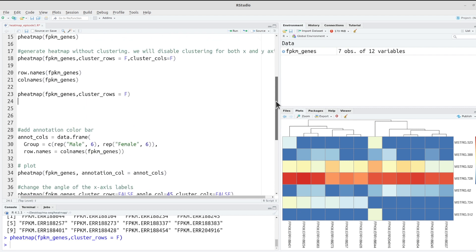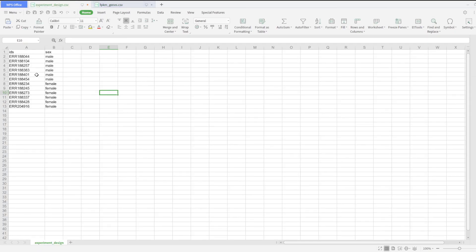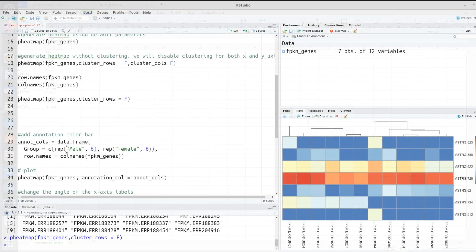Whenever you are performing clustering, it's likely that the arrangement of genes and samples may change. You may want to add additional information so that even if the arrangement changes, that information still helps you identify the groups. Let's check our experiment_design — we have the IDs, and each of these belongs to either the male group or the female group. Because clustering may change the order, you can add an annotation here so readers know which group each sample belongs to.